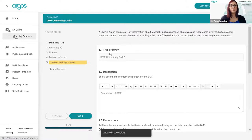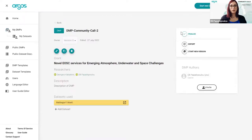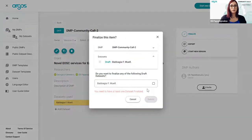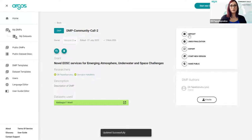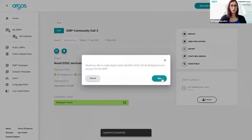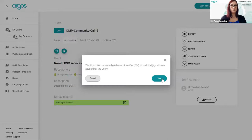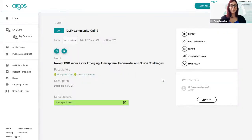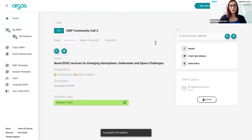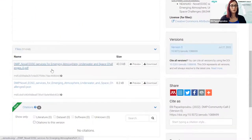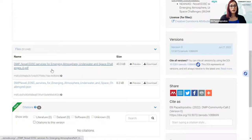Now let me finalize it and deposit it. Since this is a test instance, it's not going to go on Zenodo — please be mindful of what you publish, not only on Zenodo but generally on other repositories as well. We don't want empty or false information published. Now I can see this DMP and this is the PDF that was generated.